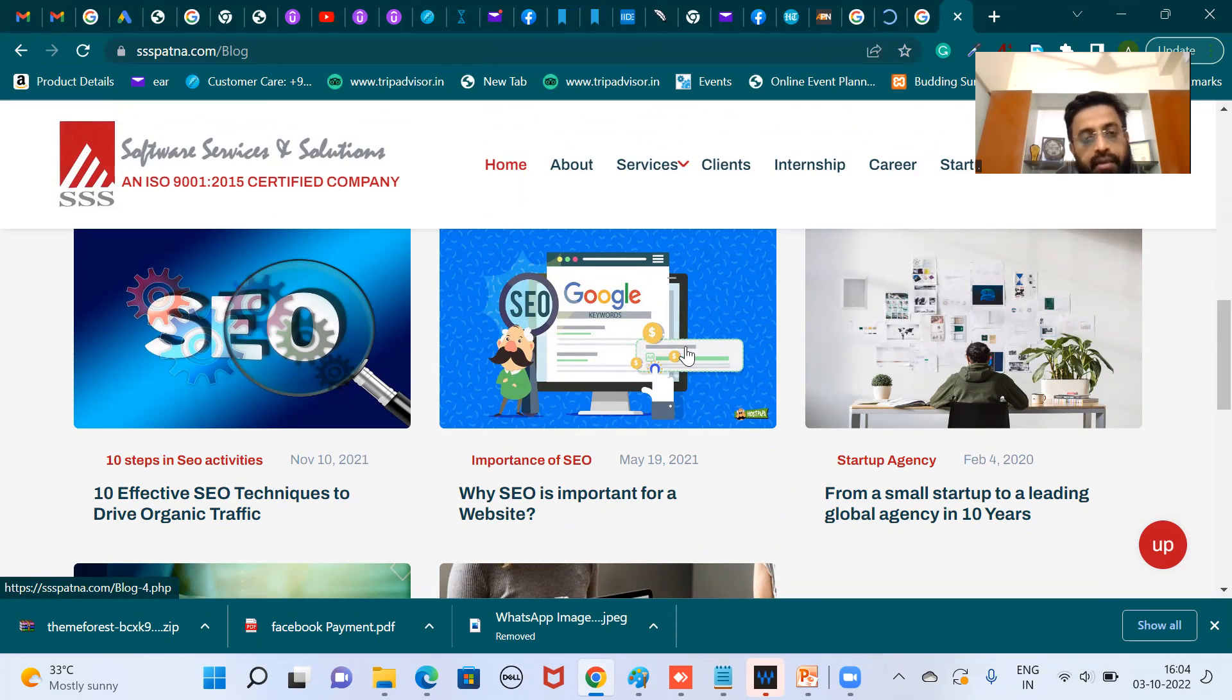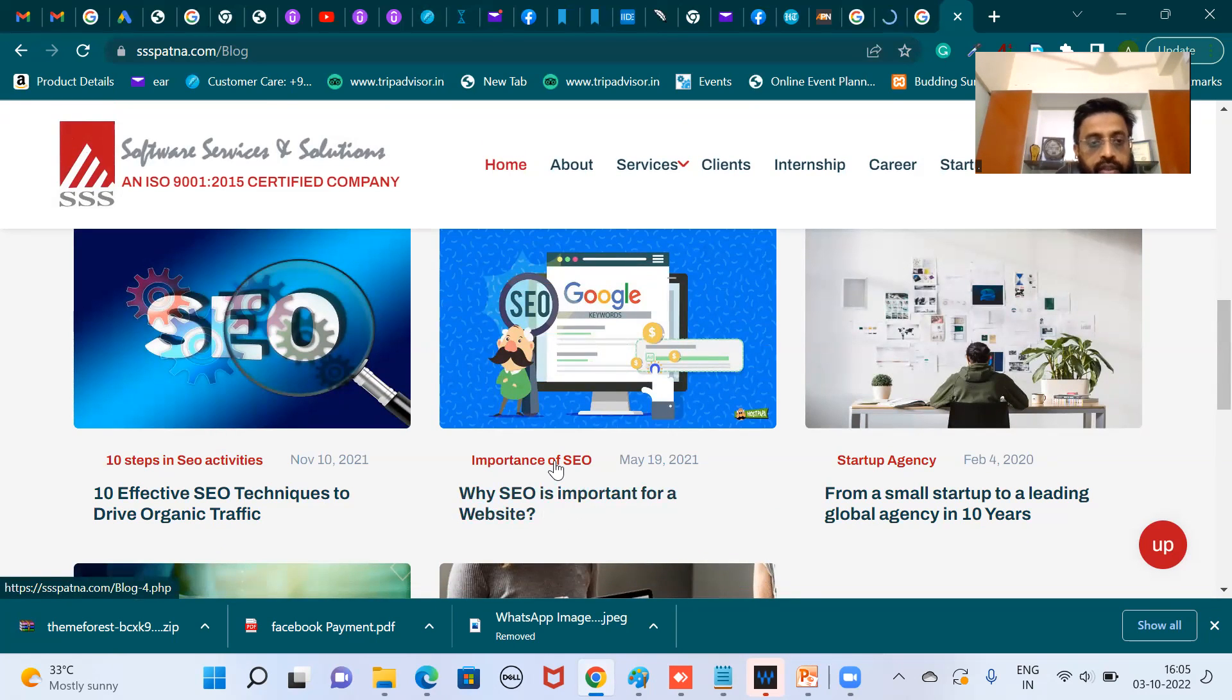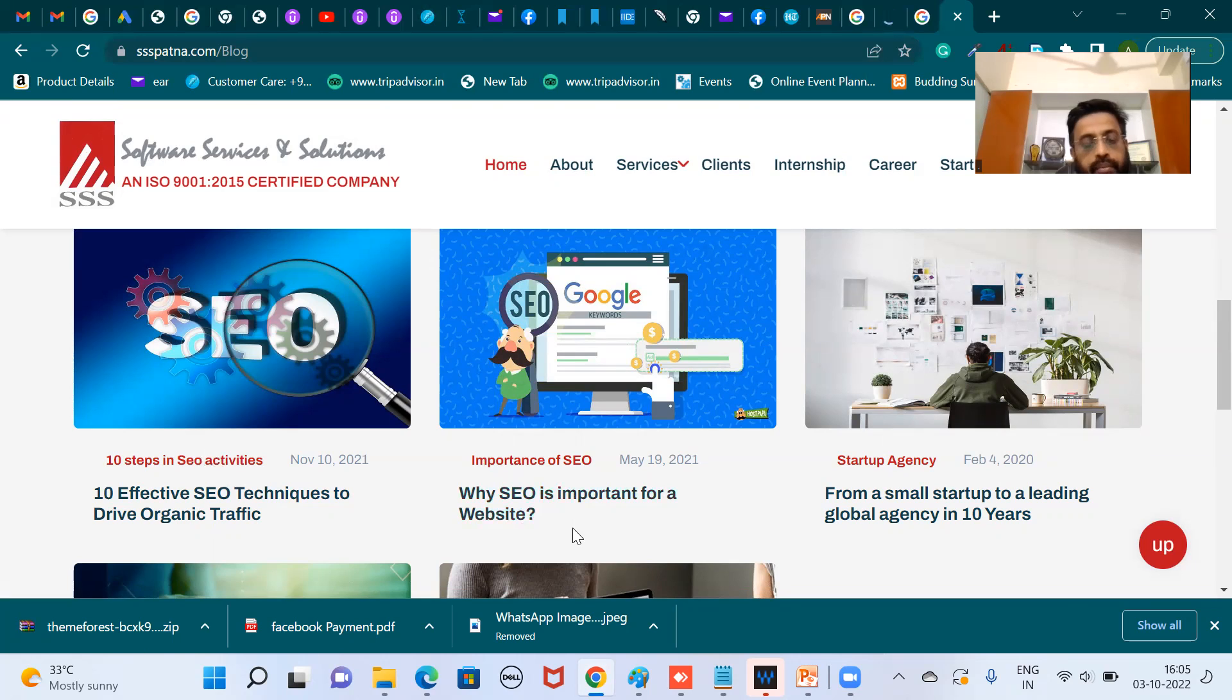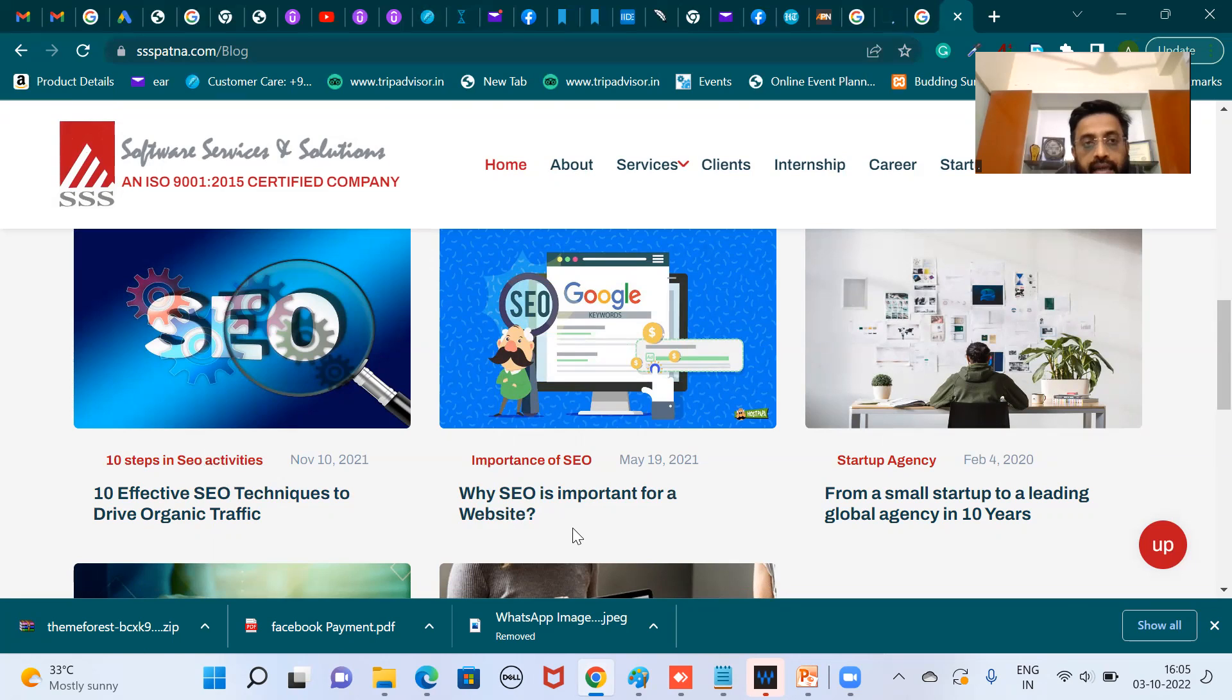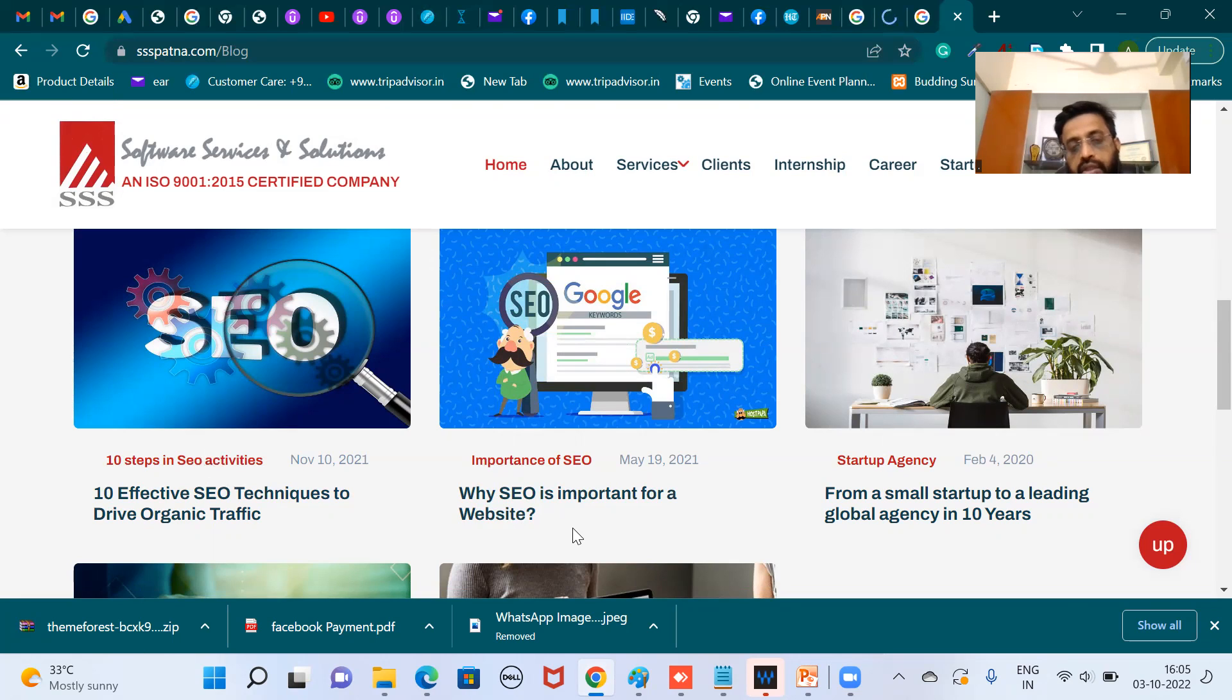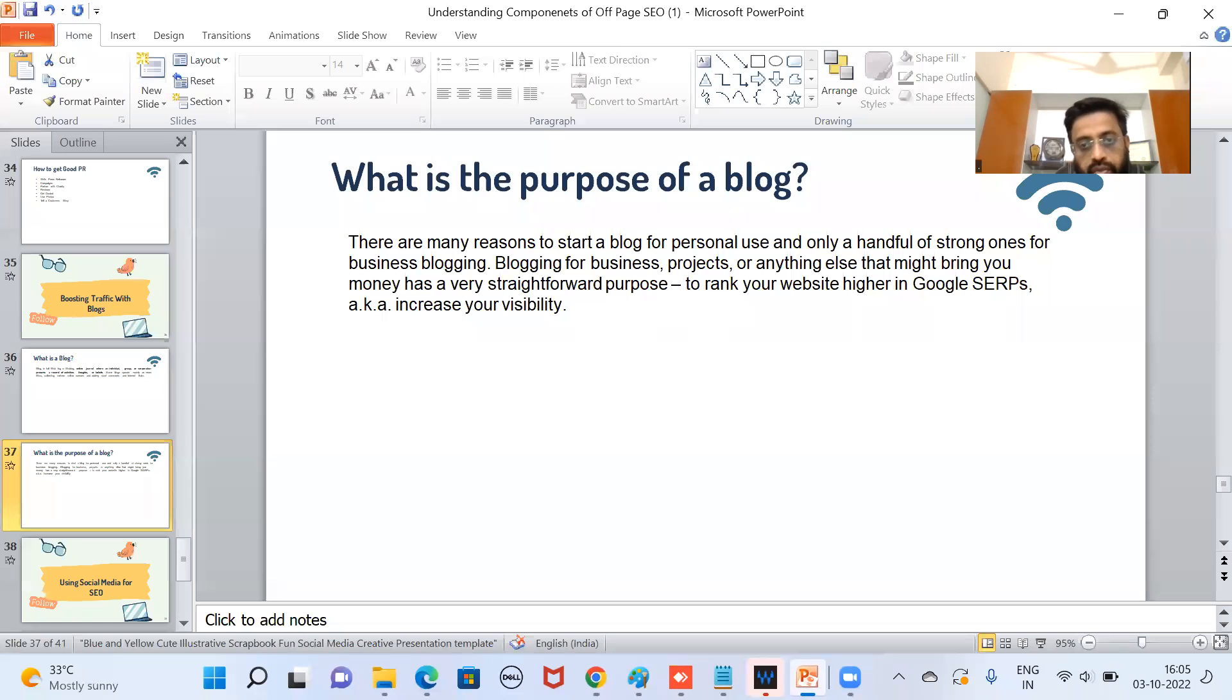So Google understands that there's a lot of information related to SEO and digital marketing on this SSS Partner website, so it starts ranking higher. Now, importance of SEO, 10 steps in SEO activities. These are the things which generally people ask Google. So Google keeps a note where they can find the answer to such questions. And whenever someone will ask why SEO is important for a website, Google may guide the users to go to the SSS Partner website and find the answer. So in this way also, we get good results in search engine optimization with these types of blogs.